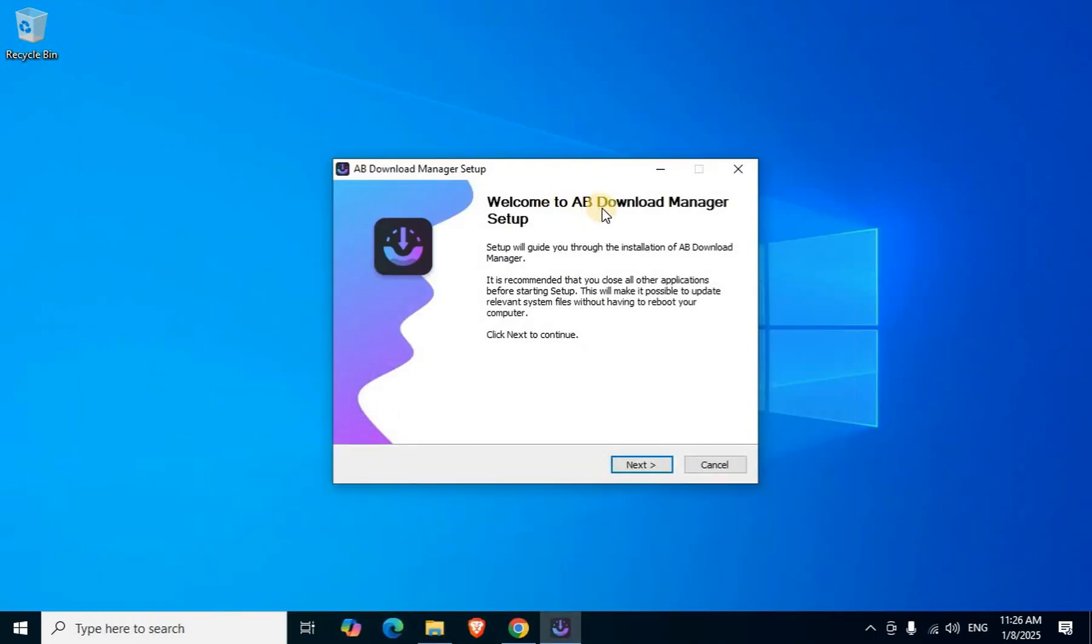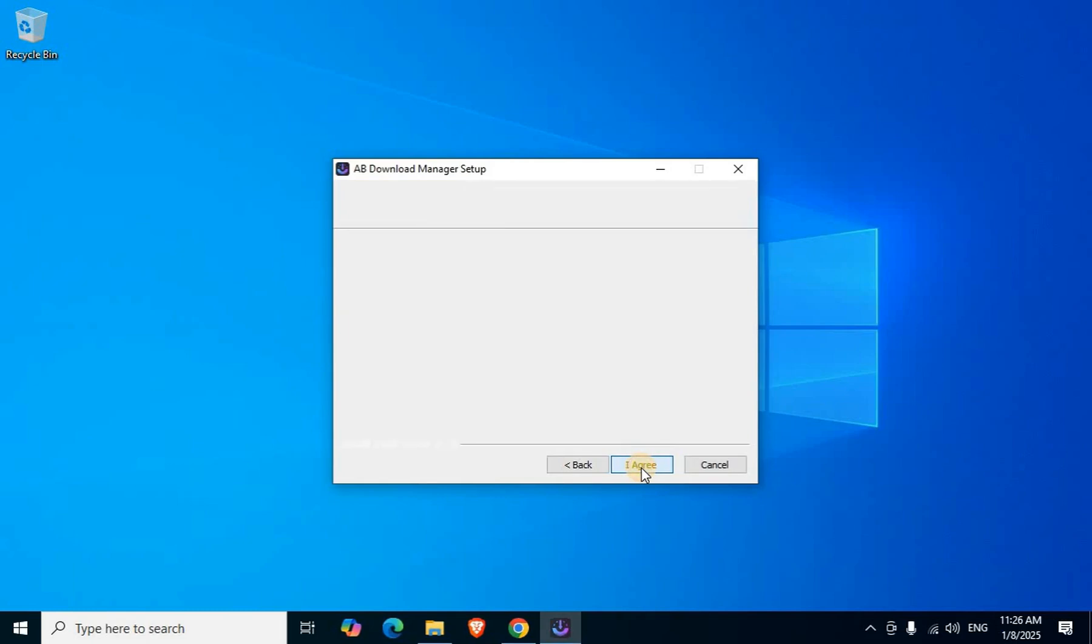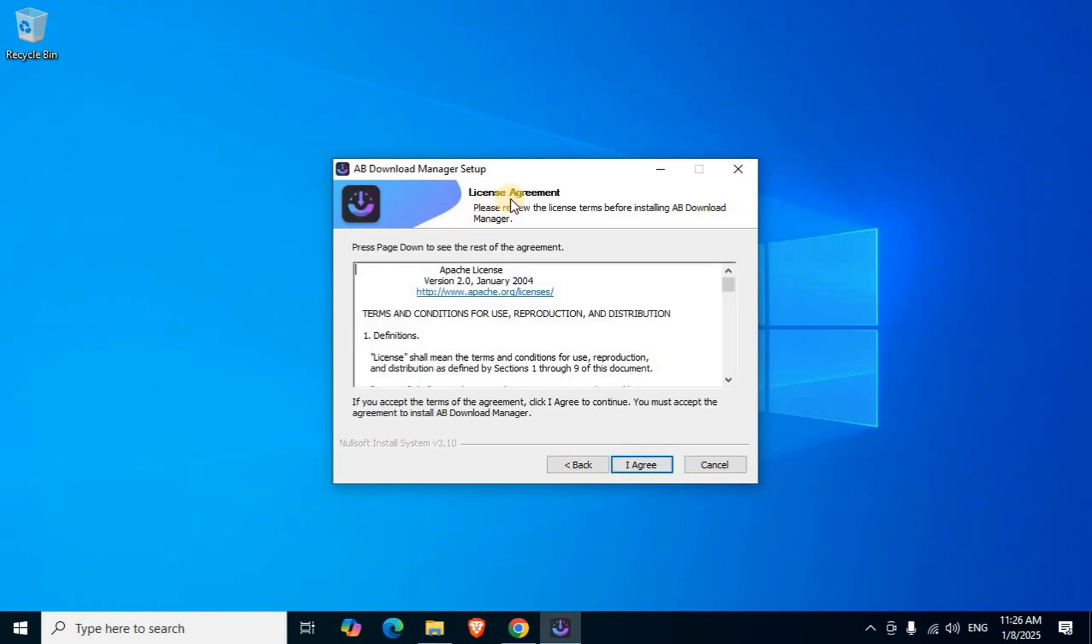Welcome to AB Download Manager setup. Click the Next button. License Agreement appears showing application-related terms and conditions in the middle section. Click Agree.